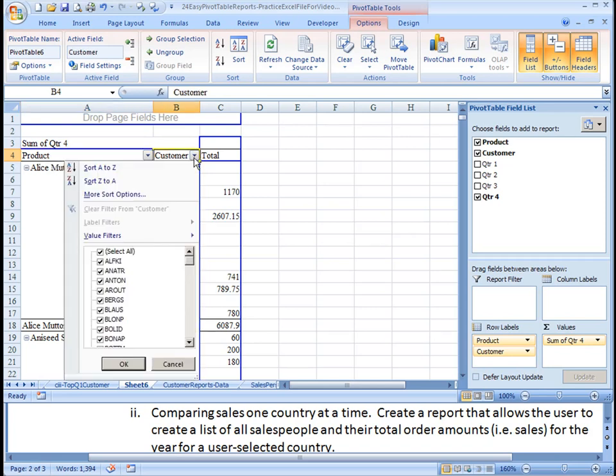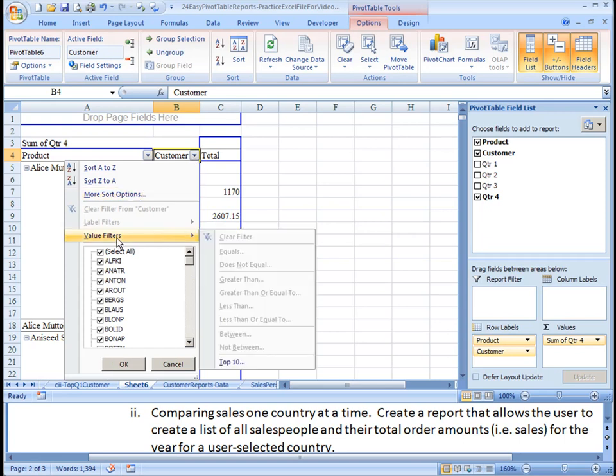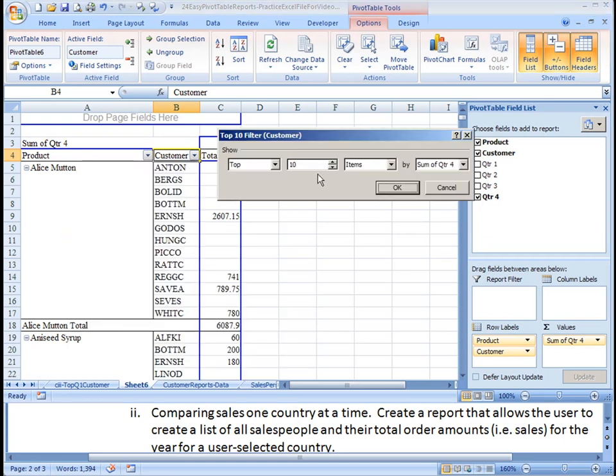So we're going to hit the drop down here, choose value filters, top ten, and we only want the top two. And as you can see, it is on the sum of quarter four that we're choosing the top two based on the sum of quarter four amounts. Hit OK.